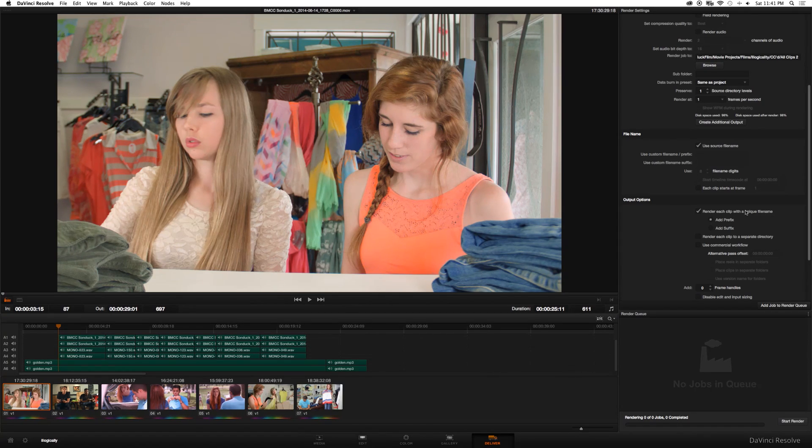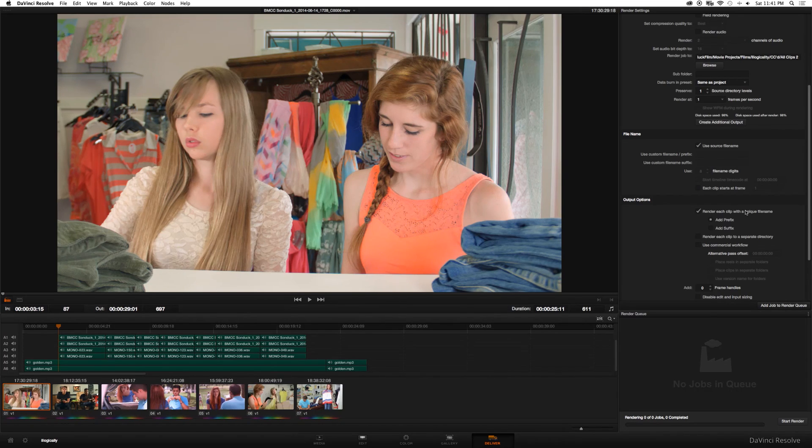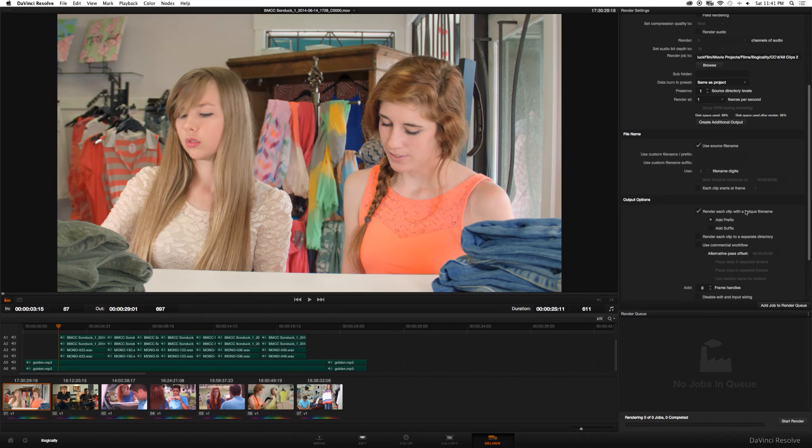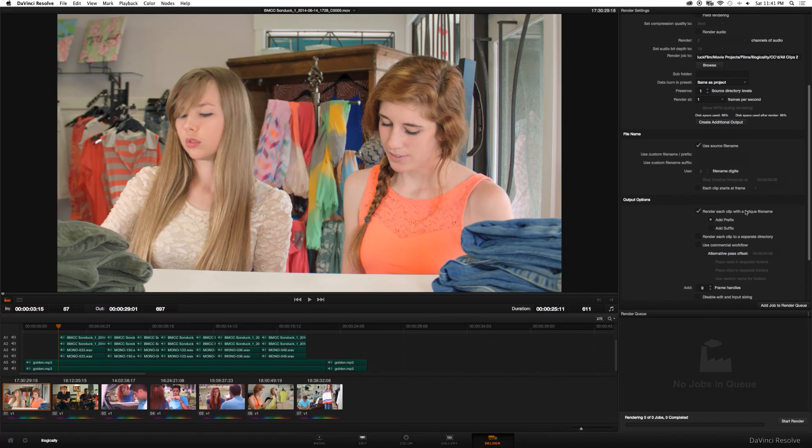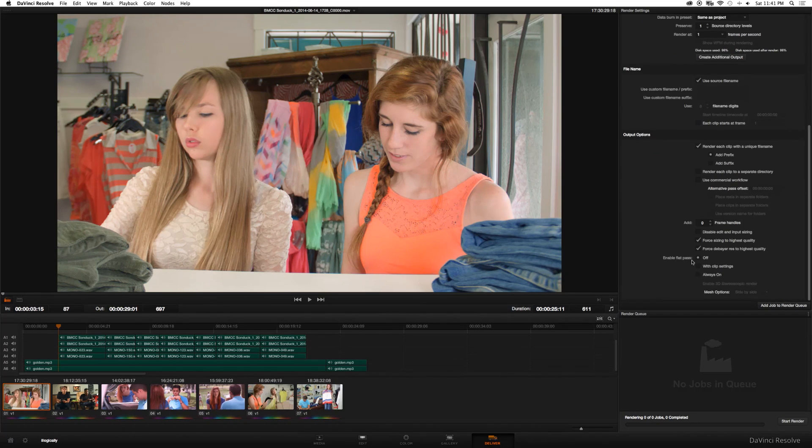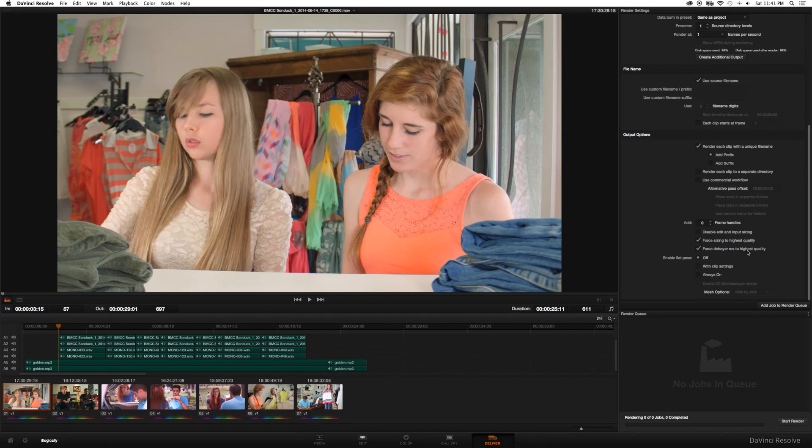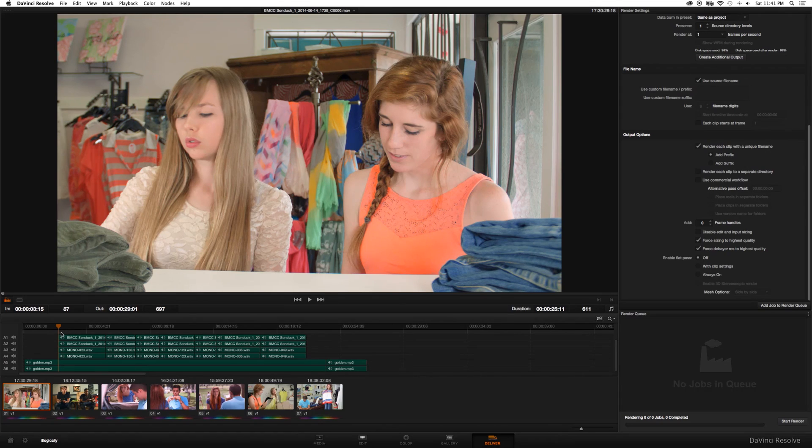So, you'll run into errors if that doesn't happen. For example, if you have two edits of the same clip in your timeline, it's only going to render one version of that shot. So in this case, it'll render each shot how you have it edited in your program. So once that's checked, make sure all those settings are correct. And of course, make sure force sizing the highest quality and force debater res to highest quality is checked.